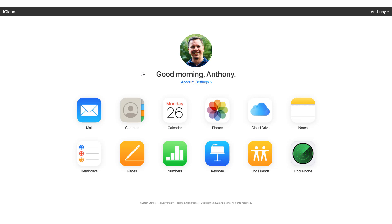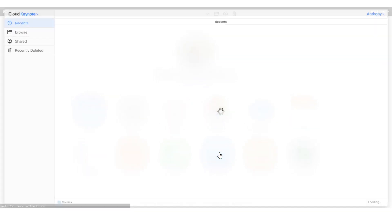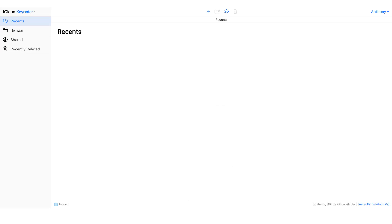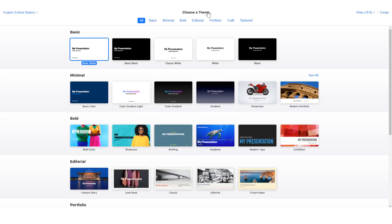After logging into iCloud, we'll click on the Keynote application. And after that launches, we'll hit the little plus symbol in the top center to create a new Keynote.